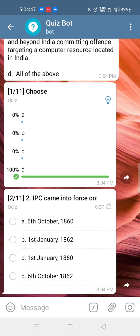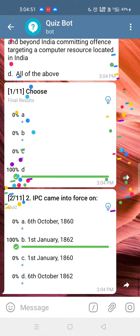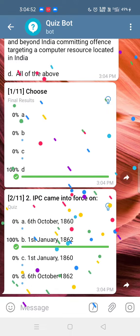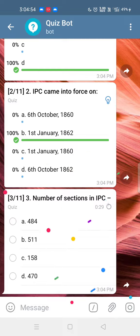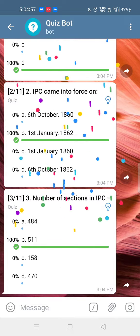Q2: IPC came into force on 1st January 1862. Q3: Number of sections in IPC is 511.